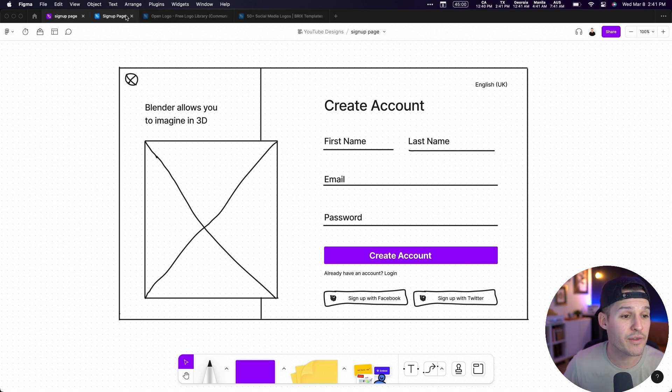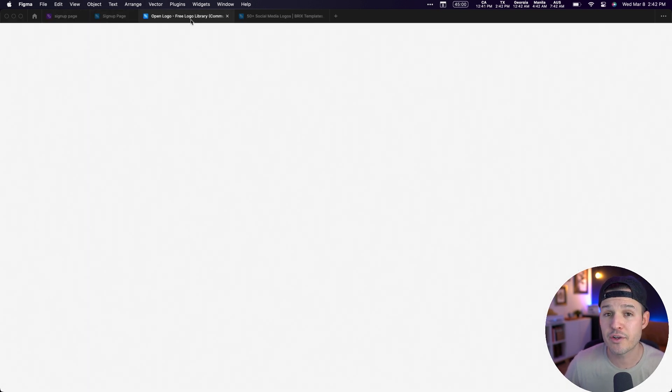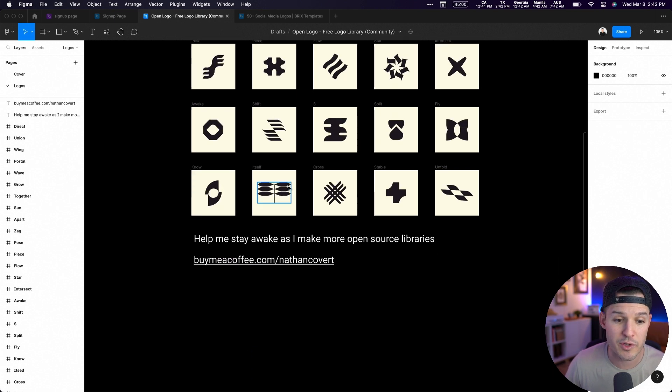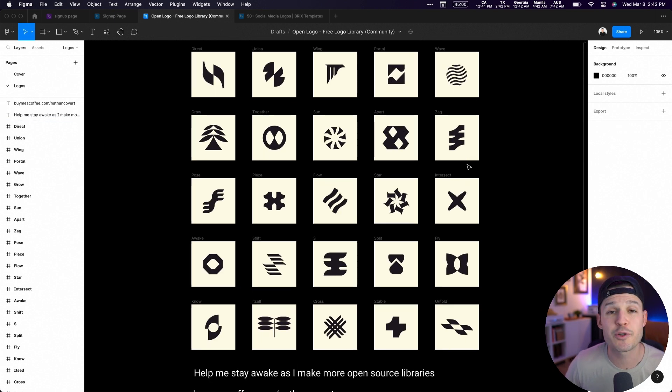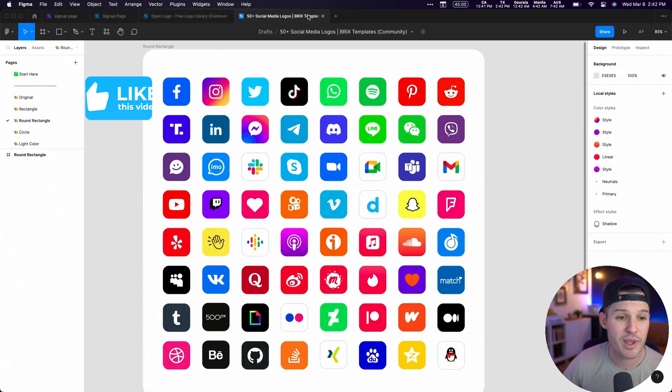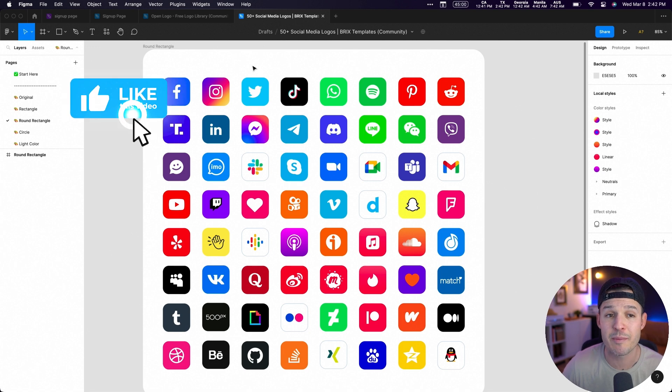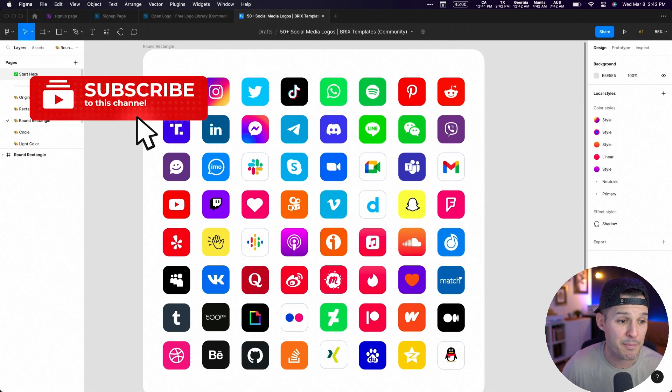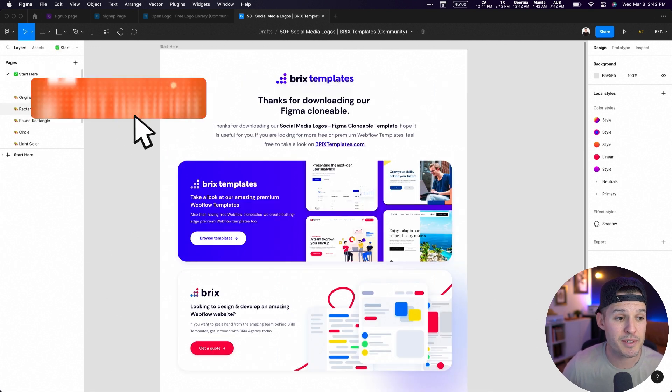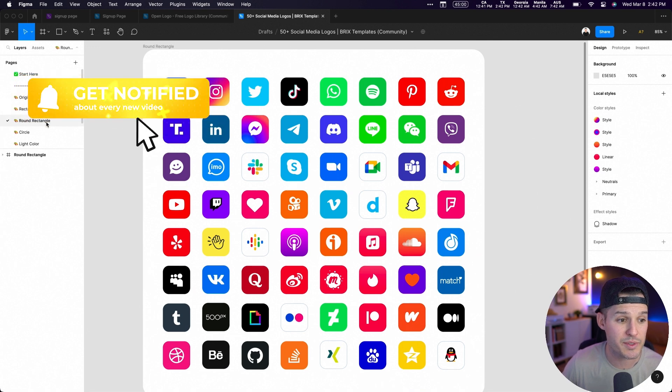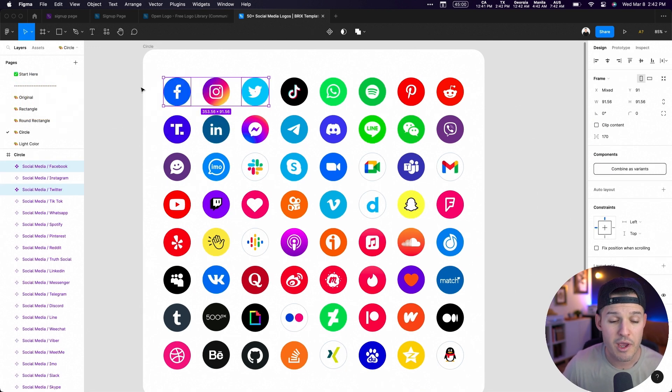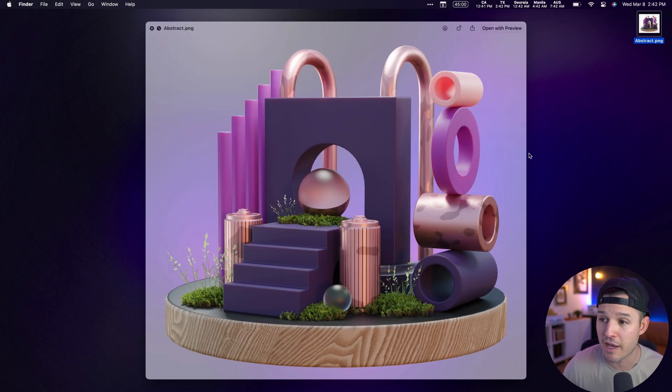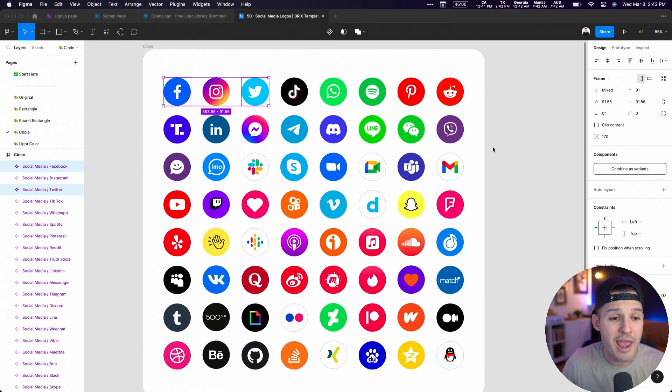We have an empty Figma file that we're going to be using. We also have a couple of community assets. This first one's called Open Logo made by Nathan Covert. Go and support him. It's just a bunch of fake logos that you can use for your projects. And then next we have social media logos made by Bricks Template. We're probably going to be using a couple of these rounded ones for our project. We have that key art over here. We downloaded it from Envato Elements, a cool 3D piece of art.